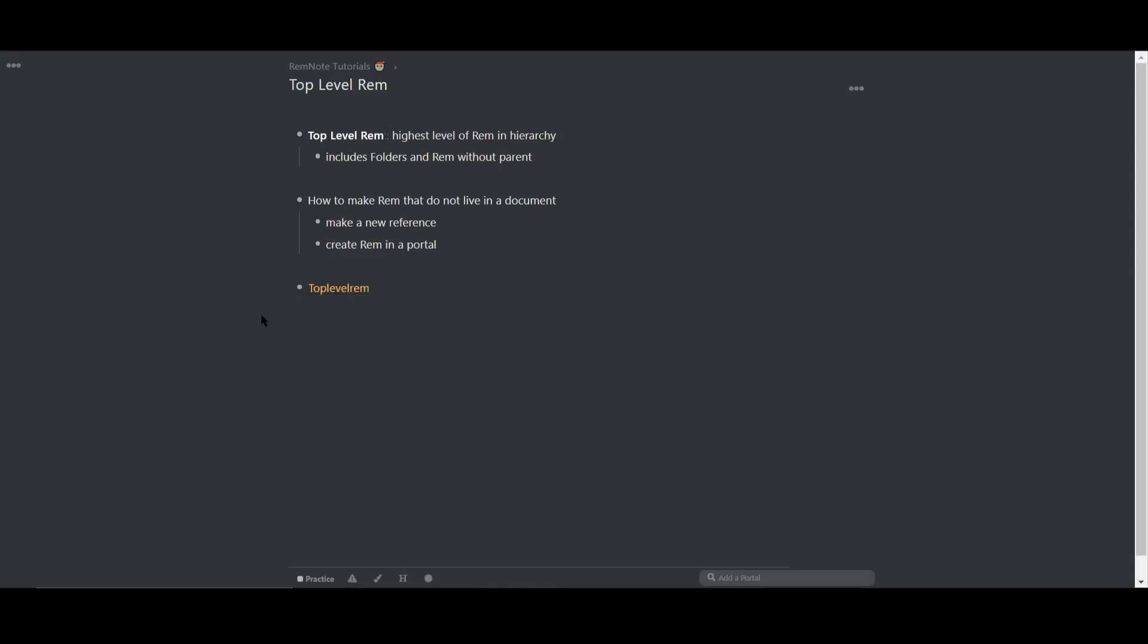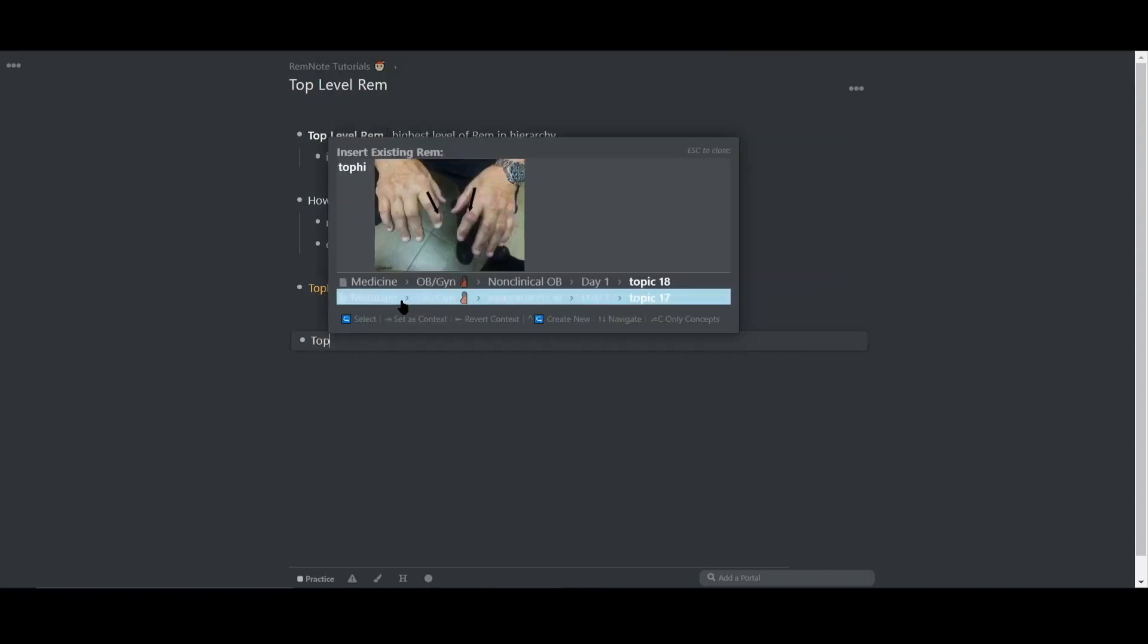The second way to make a top level rem is to include it inside of a portal. Any rem inside of a portal that's not already associated with a parent will be considered a top level rem. So let me demonstrate this. I'm going to create a portal here using Control+Shift+Enter, and then I'll type in a rem. I'm going to call it top level portal.